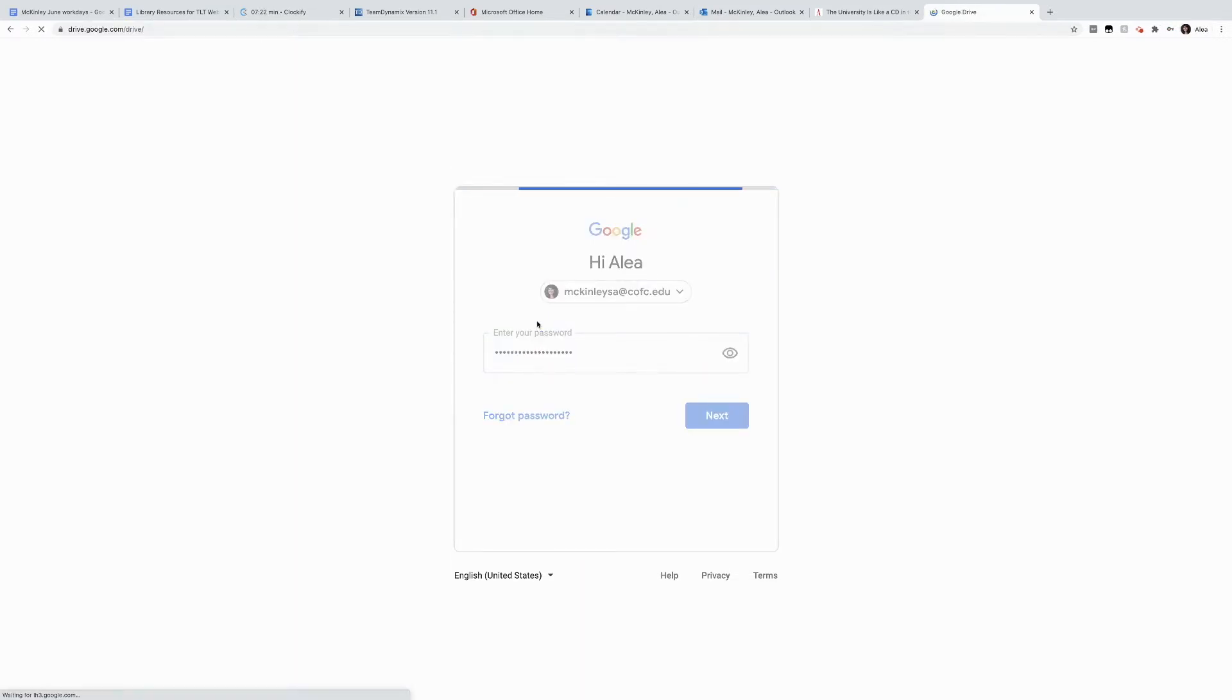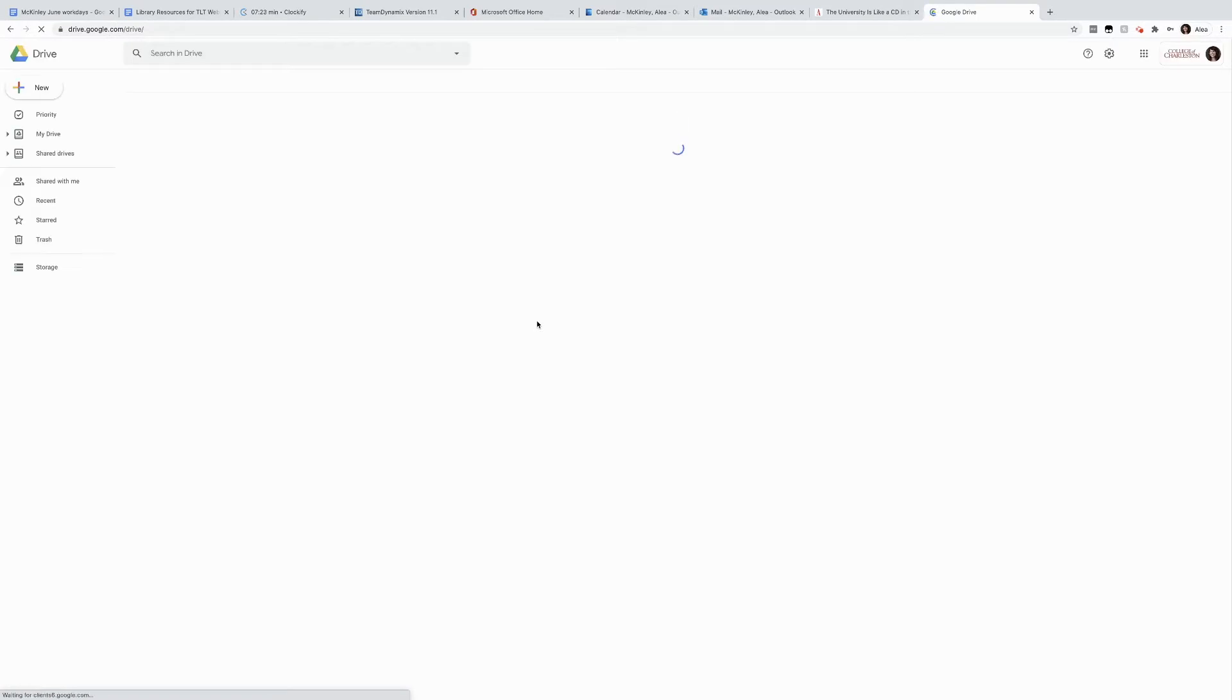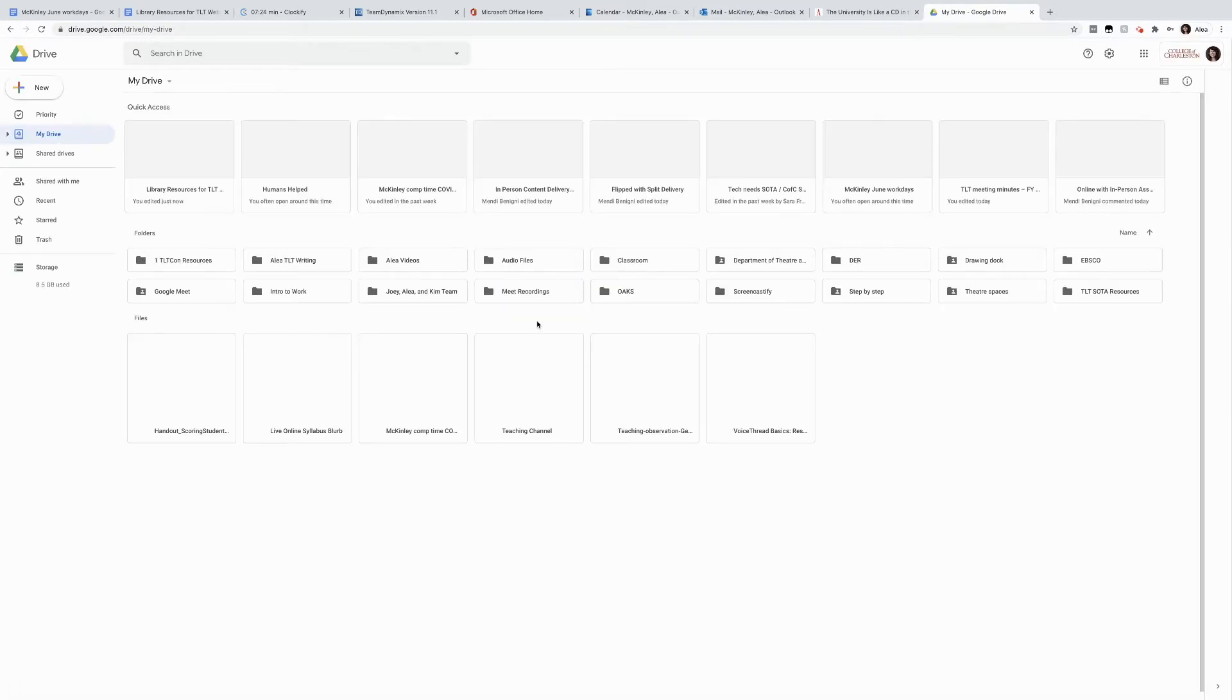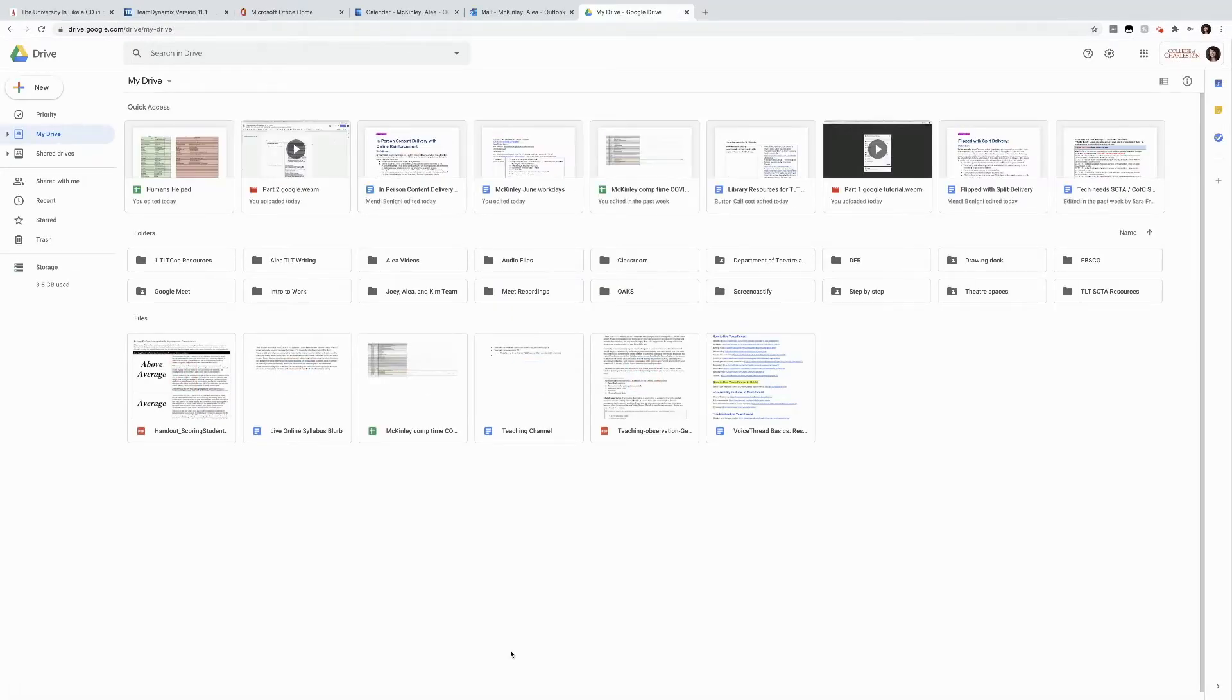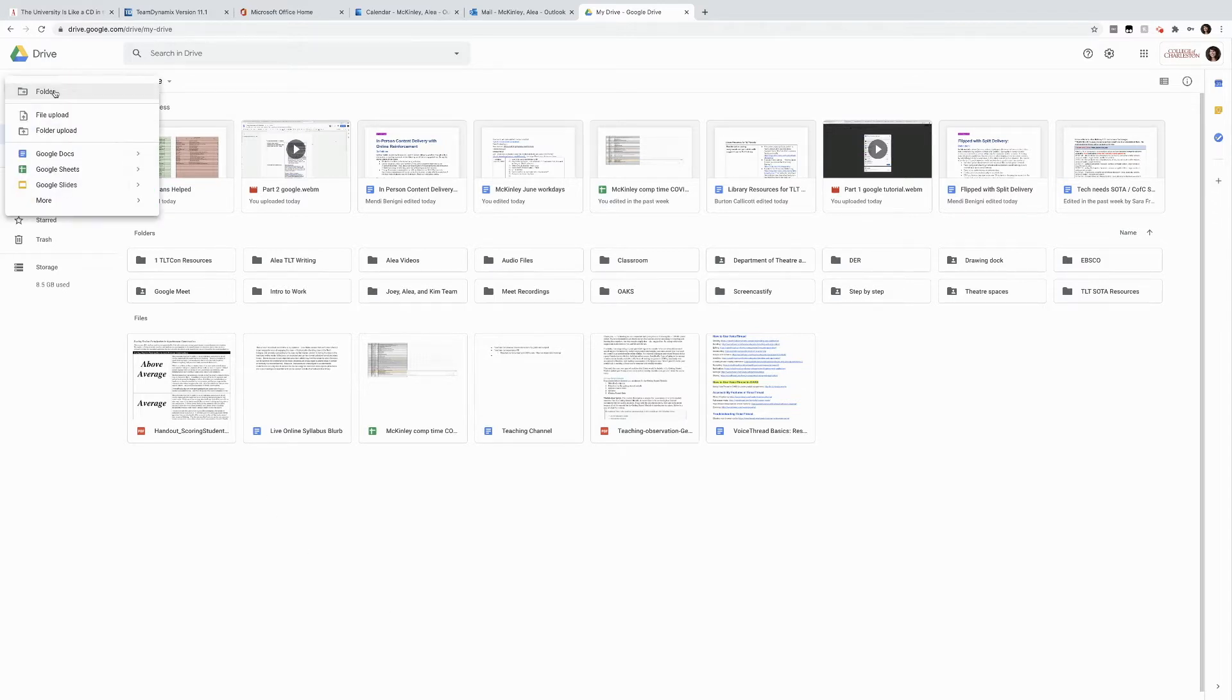Once I log in, all of my documents are at my fingertips. If I want to create a new Google document for small group work, I go to new, Google Doc.